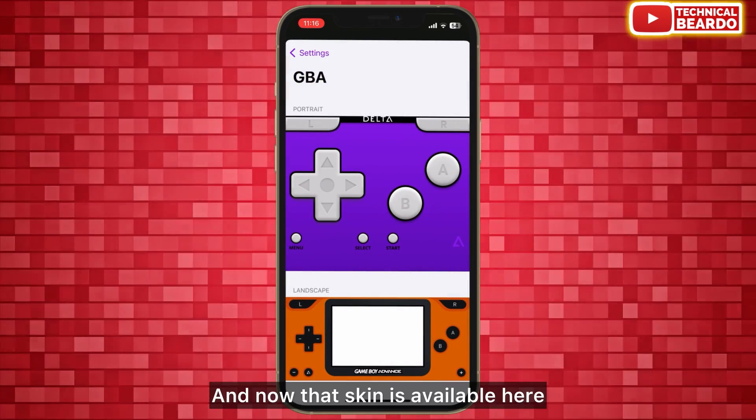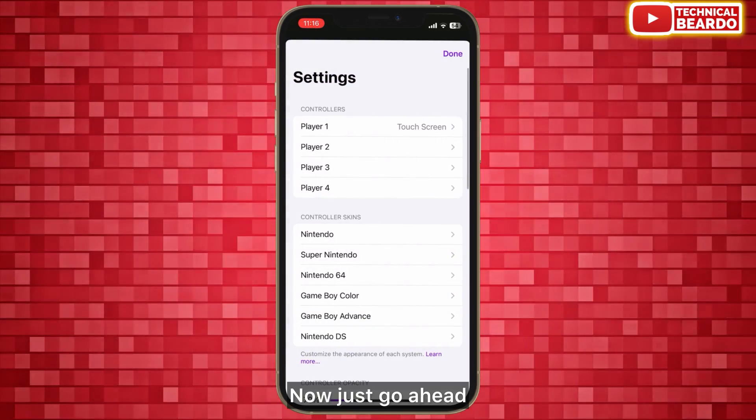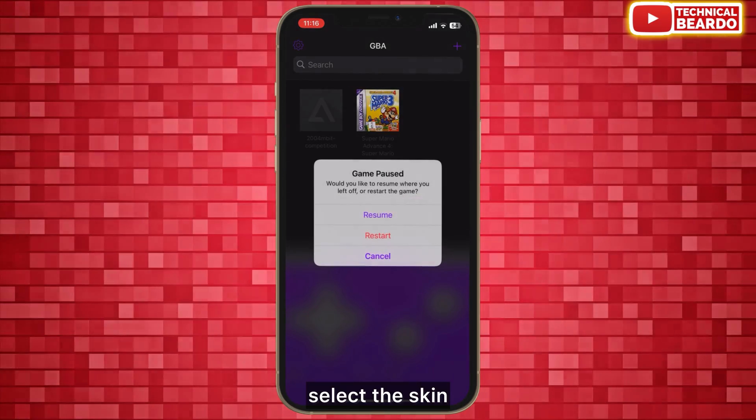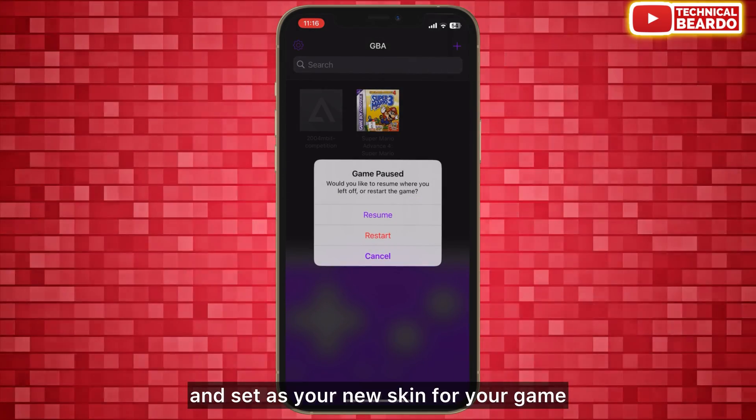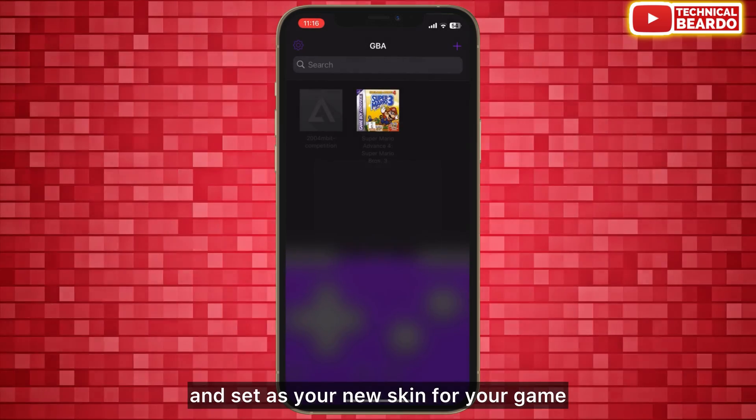Automatically the skin will be imported, and now that skin is available. Just go ahead, select the skin, and set it as your new skin for your game.